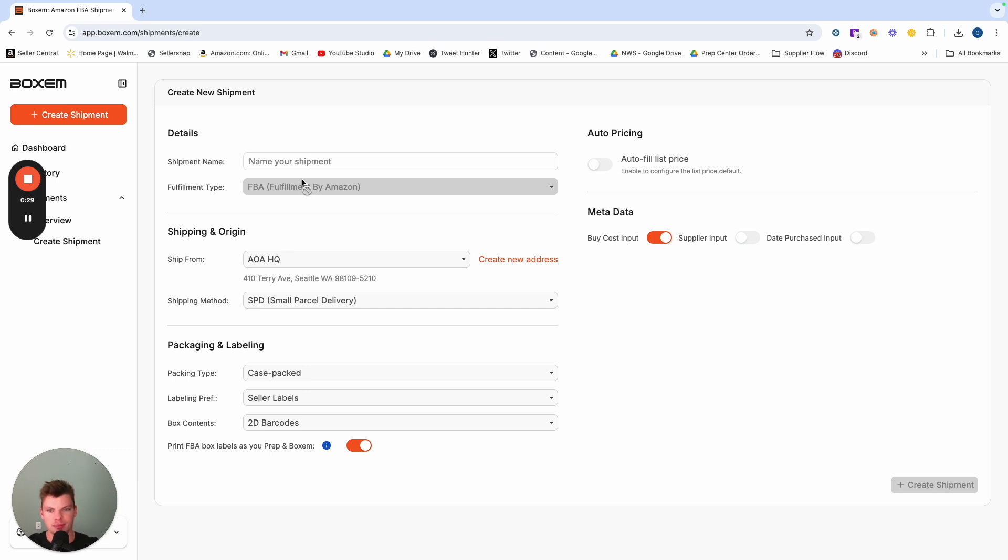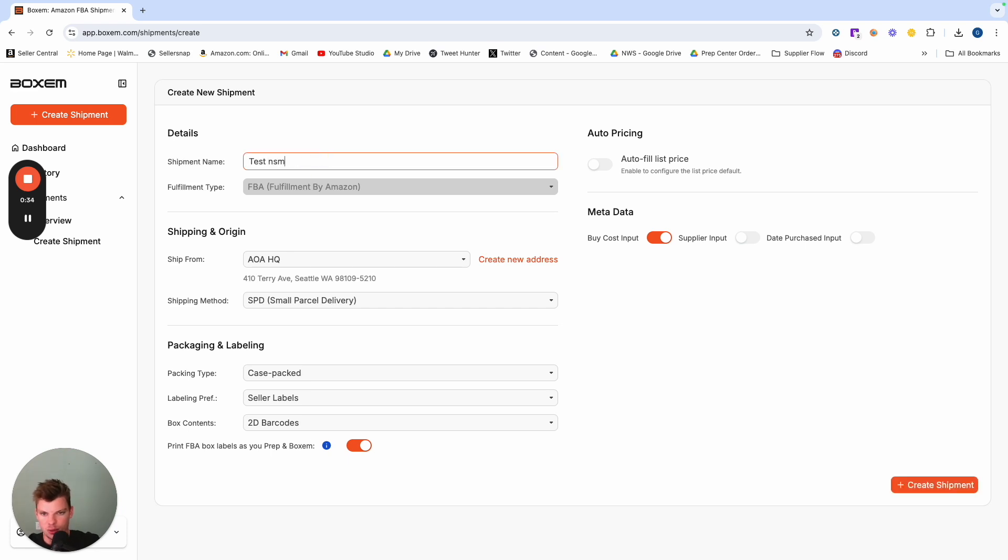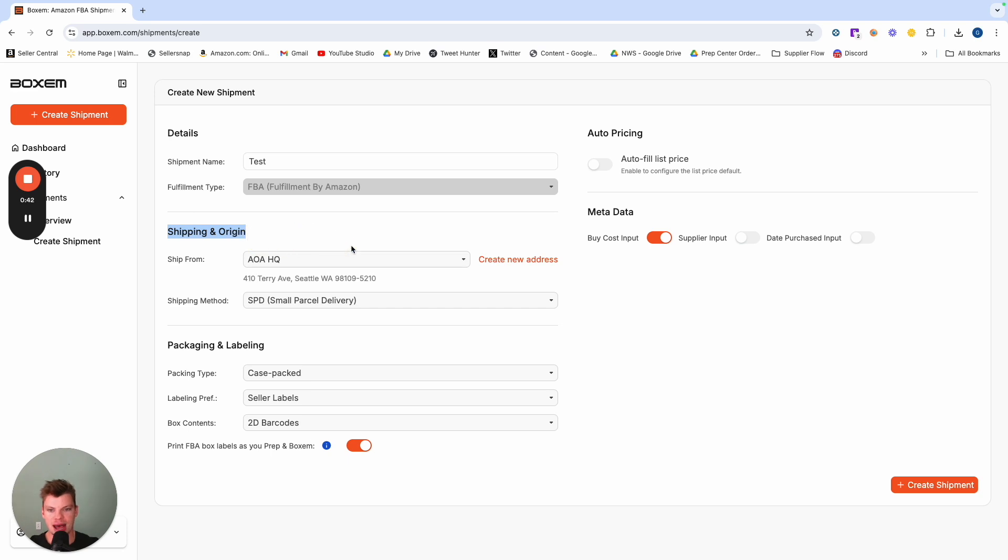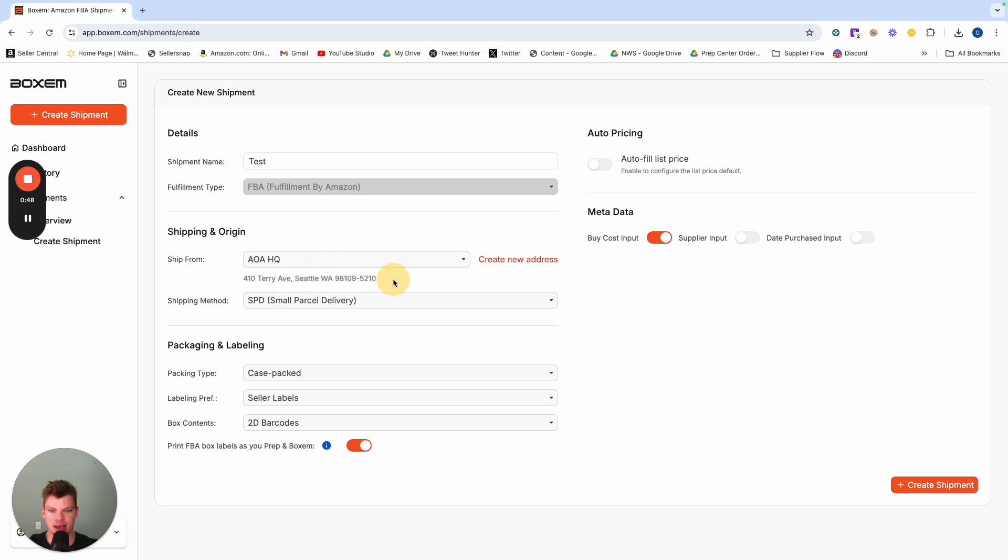Up at the top here we can enter in our shipment name along with toggling to FBA. From here we have options to create a new address whether we're shipping from a prep center or a new house or whatever the case may be, and we have a default address loaded up. Obviously that's catered to you, personalized.